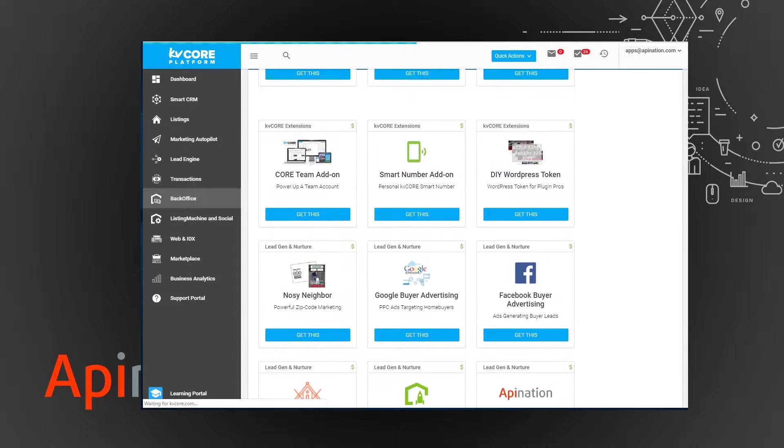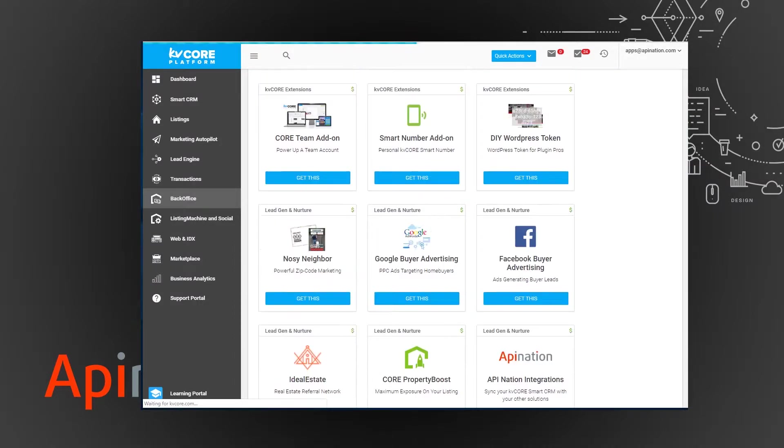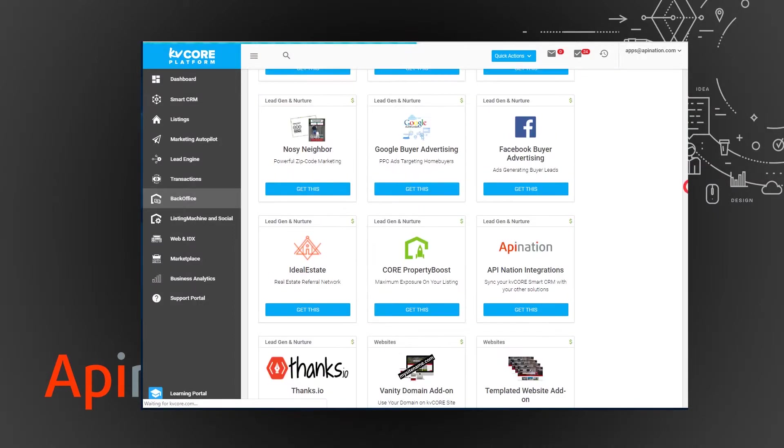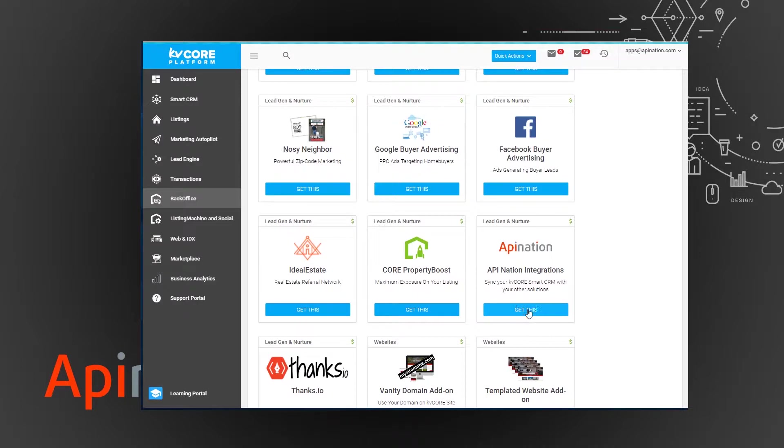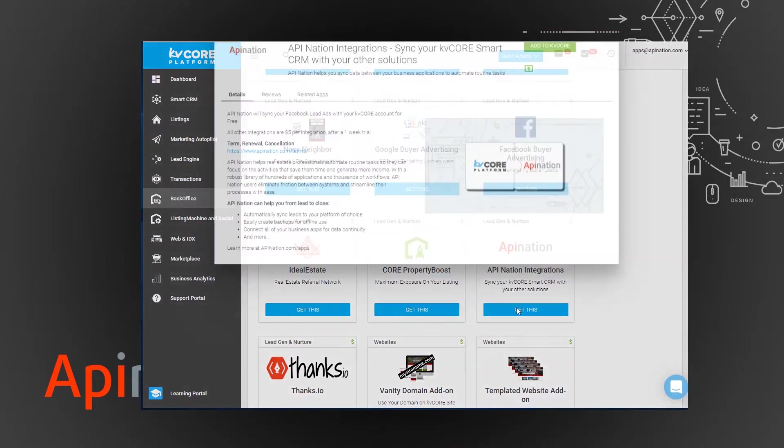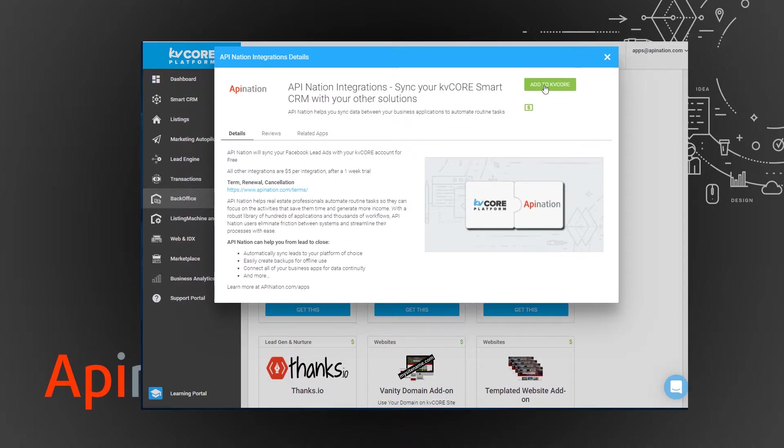You're just going to find that. Here we go. You're just going to click get this and that's going to pop up a small window with more information about us at API Nation and you're just going to click add to KV Core here in the top right.